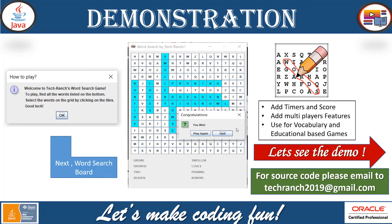Now let's take a look at the demonstration so you can see what this game looks like. First we have a welcome message box for the player where we show the rules — like 'Welcome to Tech Ranch Word Games.' This is just a message box using JOptionPane. To play, find all the words listed at the bottom and select the words on the grid by clicking on the tiles, which are the buttons. Then the grid will open and all the words are listed below for you to find.